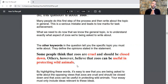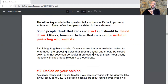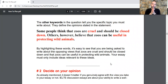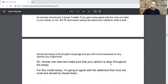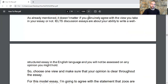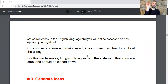By highlighting these words, it's easy to see that you are being asked to write about the opposing views: that zoos are cruel and should be closed down, and that zoos can be useful in protecting wild animals. Your essay must only include ideas relevant to these. The second step is to decide on your opinion. IELTS discussion essays are about your ability to write a well-structured essay in English — you will not be assessed on any opinion you might hold. For this model essay, I'm going to agree that zoos are cruel and should be closed down.